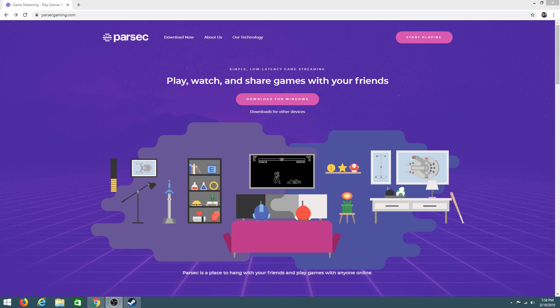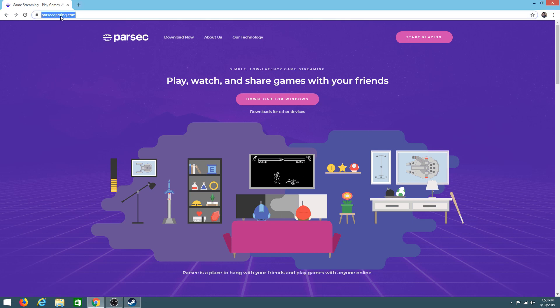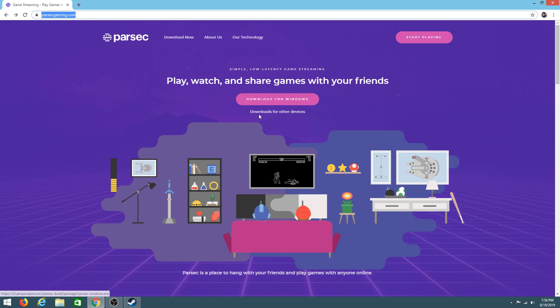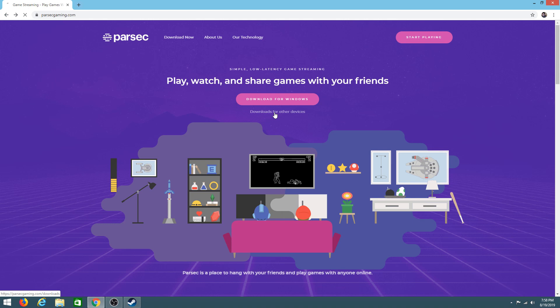Now as you can see on the screen we're already on the website which I'll leave as a link in the description so that way you can come and get your installation for your PC. But it has downloads for other devices so if you're using Mac you can get it there right here.